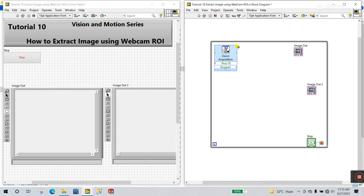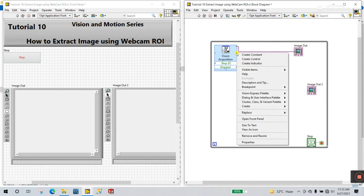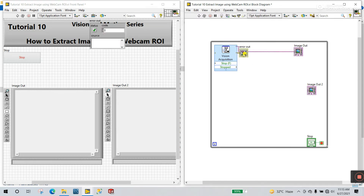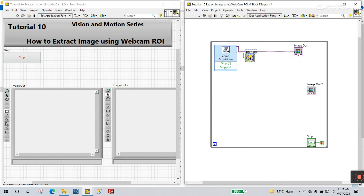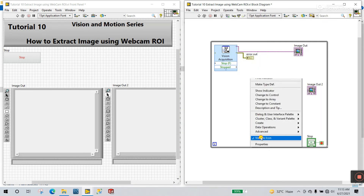Now you see there is an image output. Select this one and connect it to the image output, like this. And this is the error output — right-click and create an indicator, then hide indicator and view as icon.